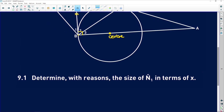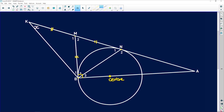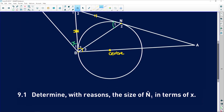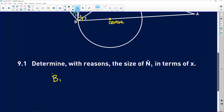9.1 says: determine with reasons the size of N1 in terms of X. So N1 is this angle over there. Before we even look at N1, we need to look at X — X is up in the top corner. We know these two lines are equal to each other, and angles opposite equal sides are equal. So angle B1 is equal to X, because of angles opposite equal sides.